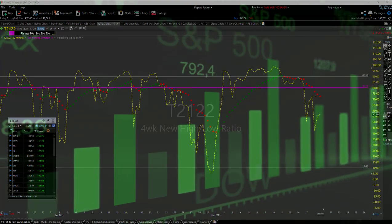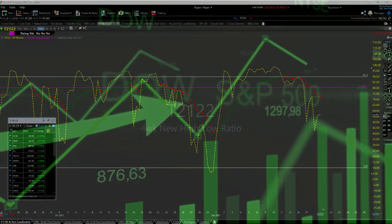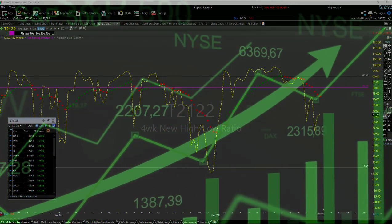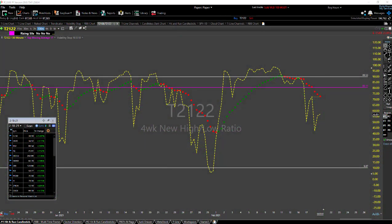Good day traders, Rick here with Hit Run Candlesticks, Thursday February 18, 2021. I've got the T2122 chart up on the screen. Every time I show this I get a question about what program I'm using - this is TC2000. If you're interested there's a link below in the chat. I've used it for a long time and absolutely love it. The T2122 is a four-week new high/low ratio.